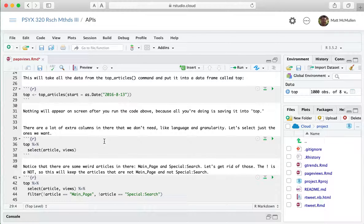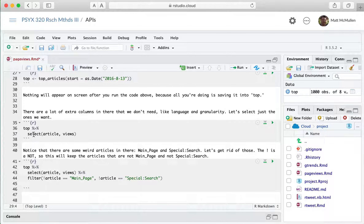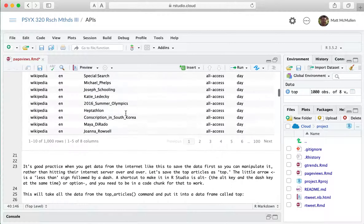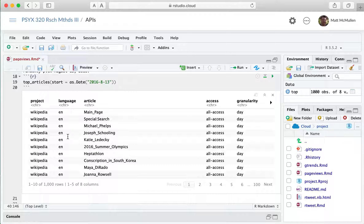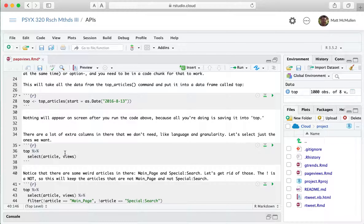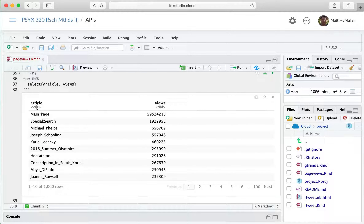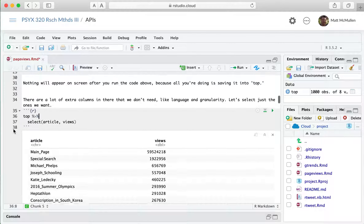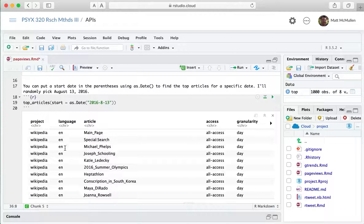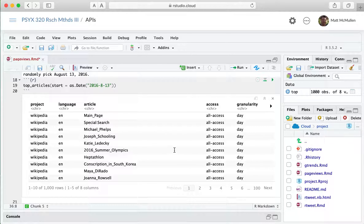An important command to know and use a lot in R is select, which selects the columns that we want. For example, you could select language and article, and it would only keep those two columns. In this case, we want to keep article and views, so if we pipe 'top' into the select command and run it, it just keeps those two most important columns — the name of the article and how many views happened on that day.